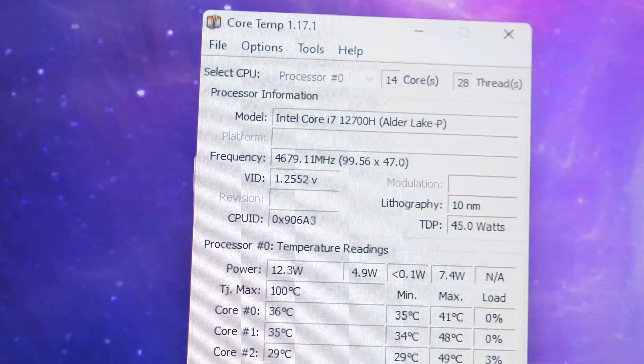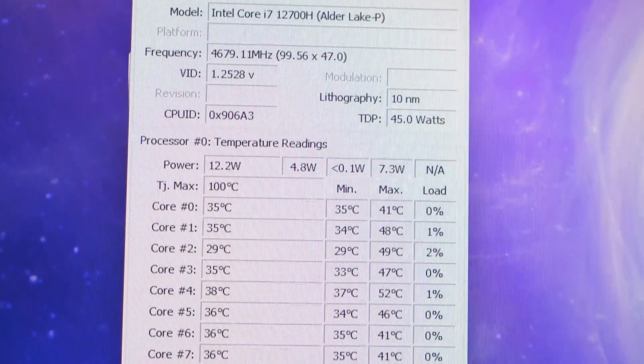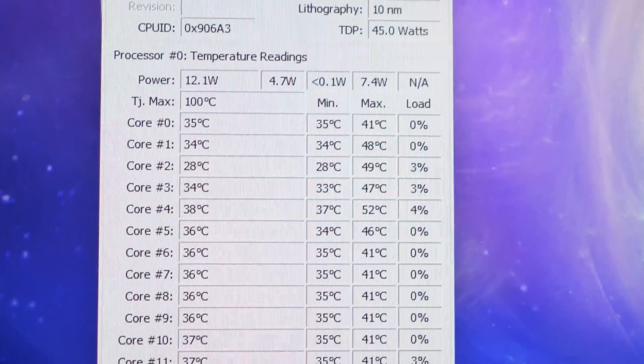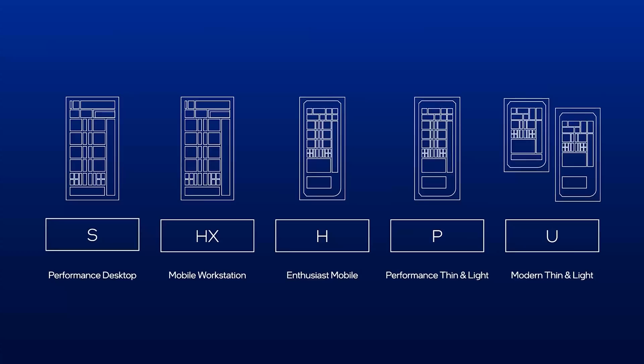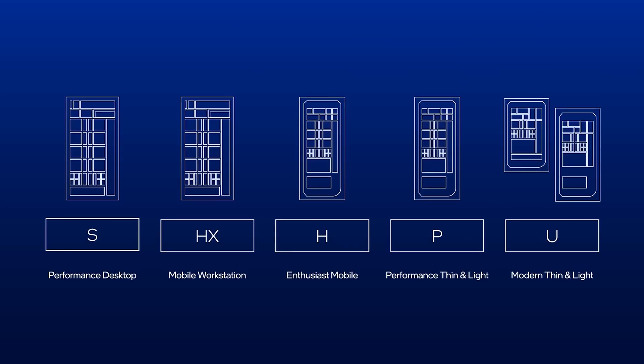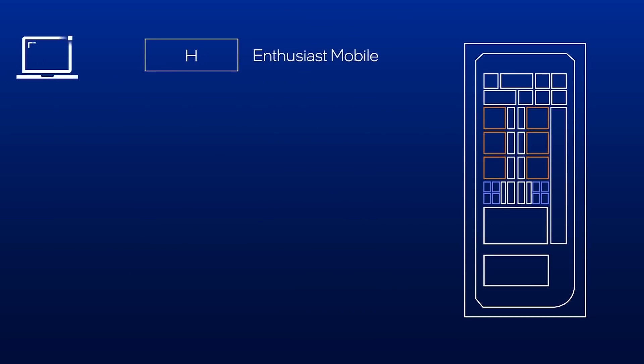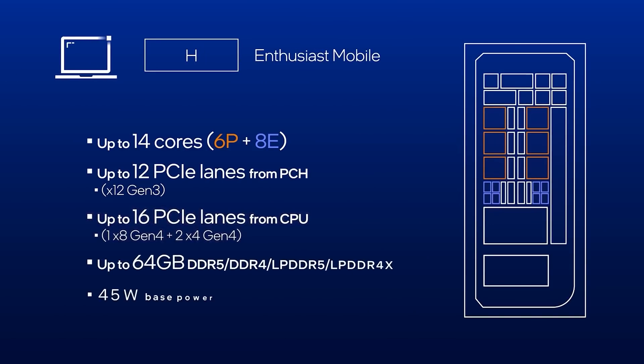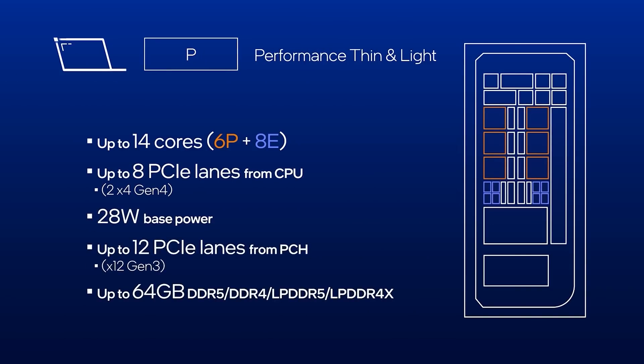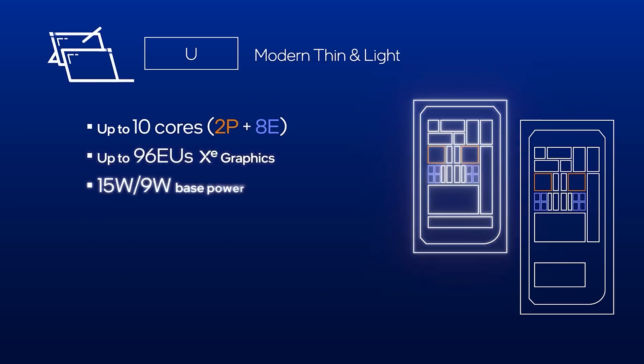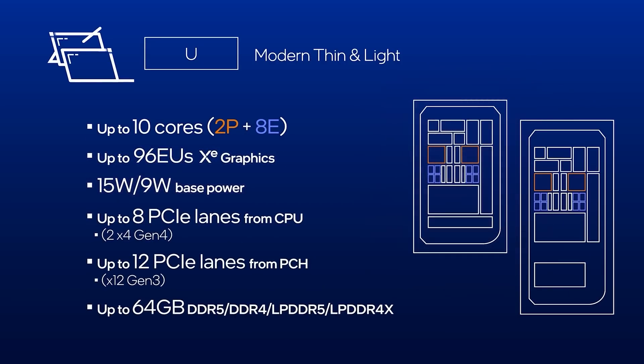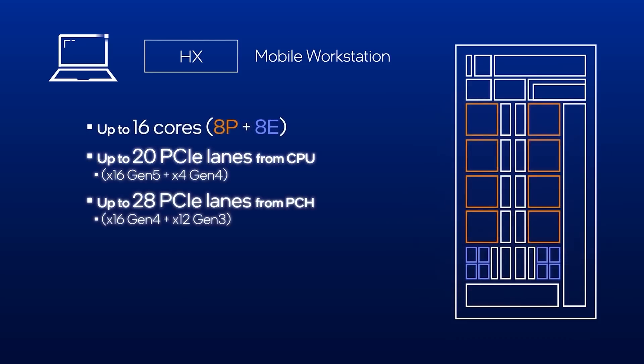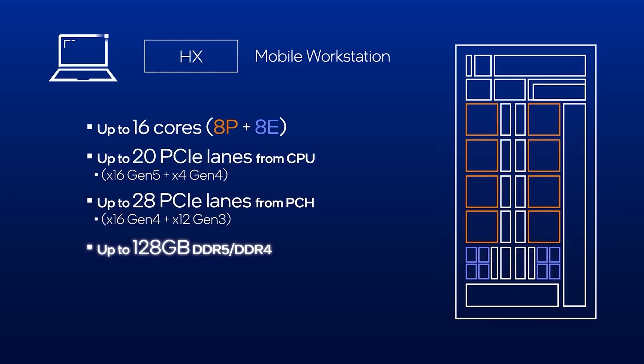Now keep in mind, this is not even the top of the line model. This is the 12700H. But let's check out what those letters mean. The Intel H series is for the 45W workhorse and prosumer enthusiast notebooks. The P series for the performance thin and light laptops. The U series for the next gen ultralight laptops and foldables. And then there is also the Intel HX series.